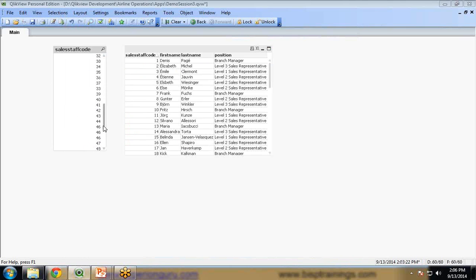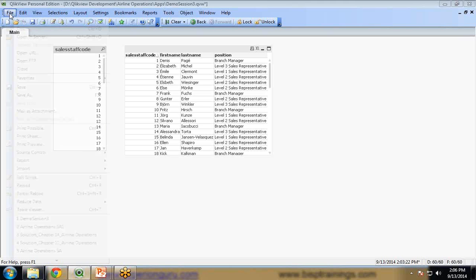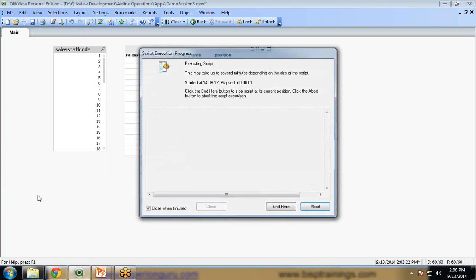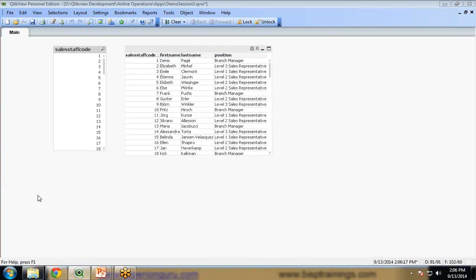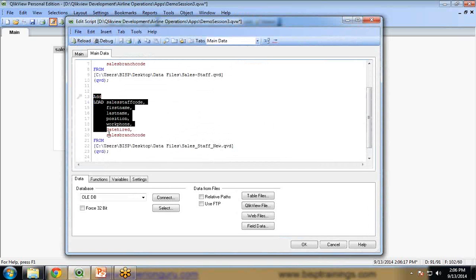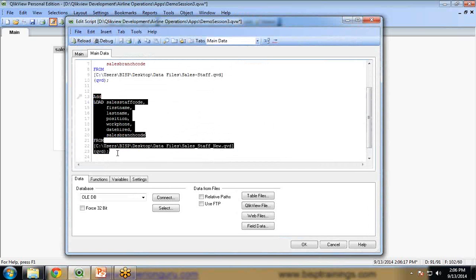You can see the data has not yet been added. Now I am going to use partial reload. Go to File then Partial Reload, or use the shortcut key Ctrl+Shift+R. I select partial reload. In this scenario, the previous data or the first data set will not reload — only this new data set will reload into memory. This saves time and the processing is faster because it is not reloading the whole data set again and again, saving processor time.